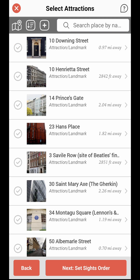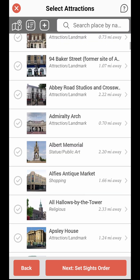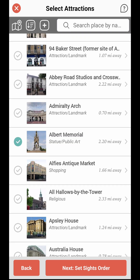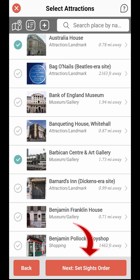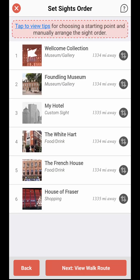To select an attraction on the list view, check the box on the left side of the attraction's name. After you've made your selections, tap Next to select a starting point for your walk.